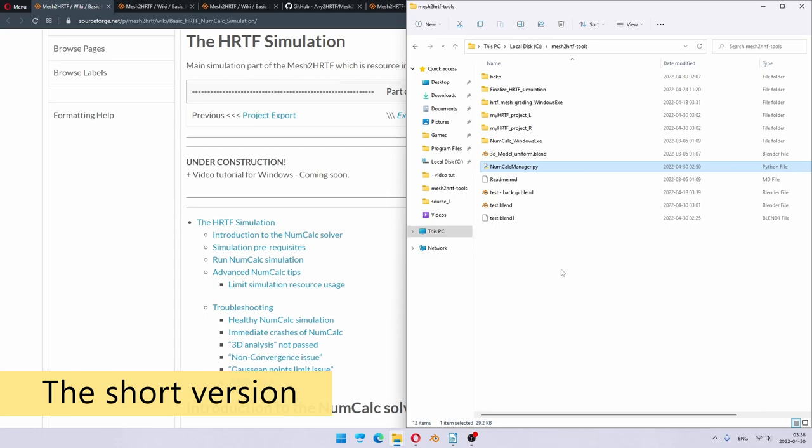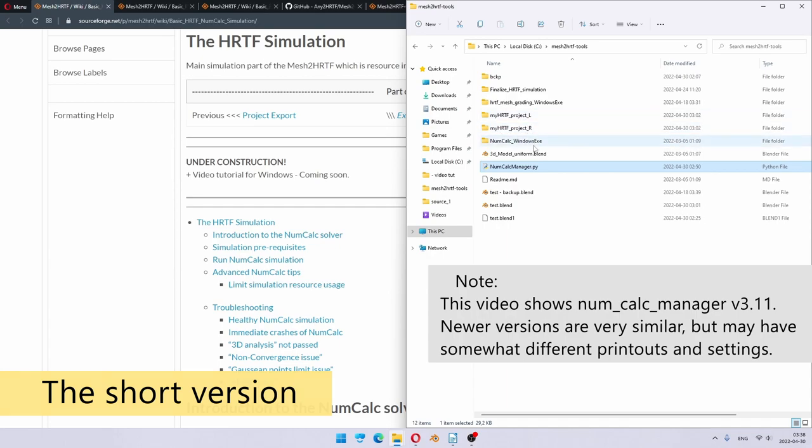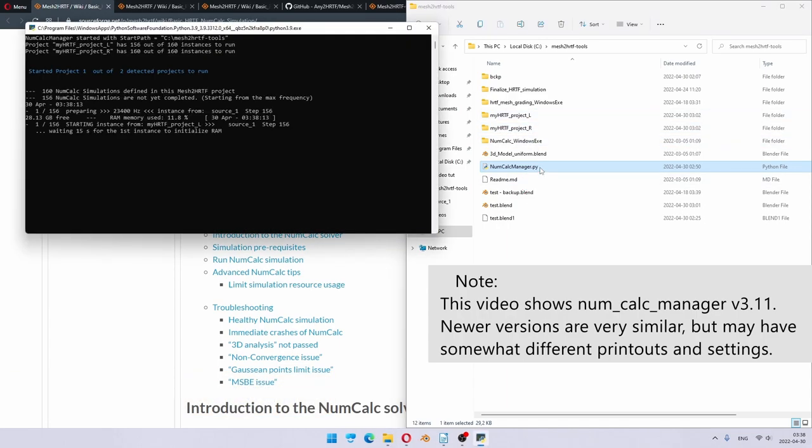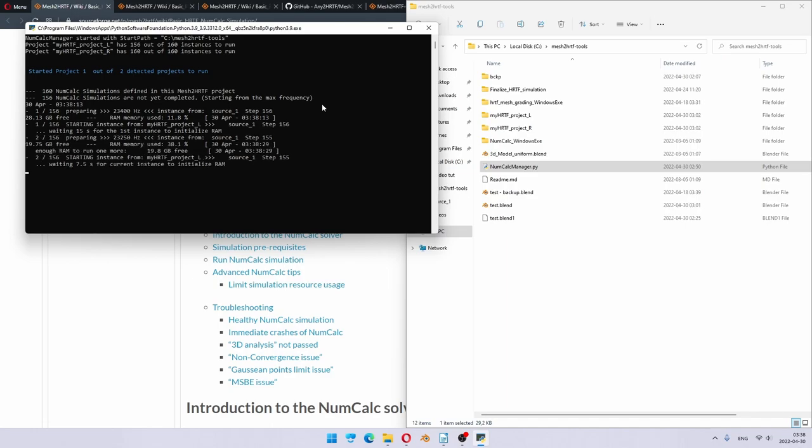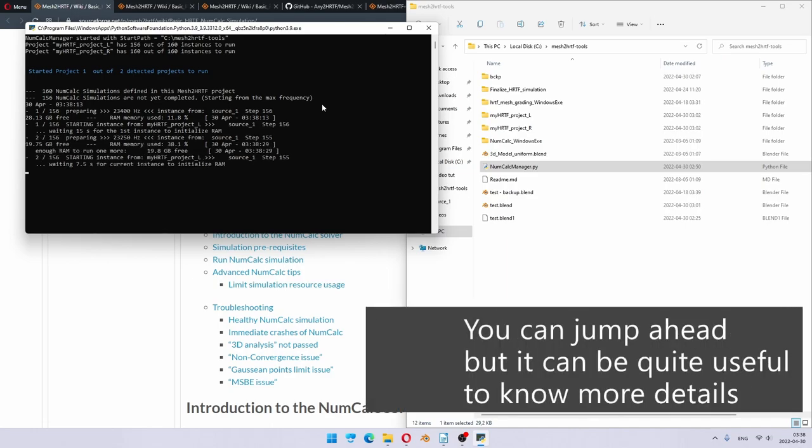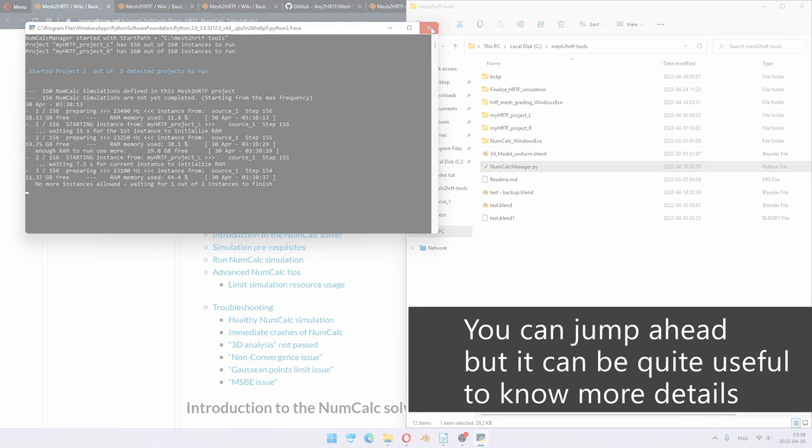Again, this video became very long and complicated, but all you really need to do on Windows to run mesh.hrtf simulation is to double-click numcalkmanager.py file, which has your project folders next to it. You double-click it, it will automatically detect your project folders and start executing them one by one while monitoring RAM usage and CPU usage. When this window prints out that simulation is complete, you close it and you move on to the next tutorial. That's it. Then, of course, there are many details, which we will cover in the rest of this video.